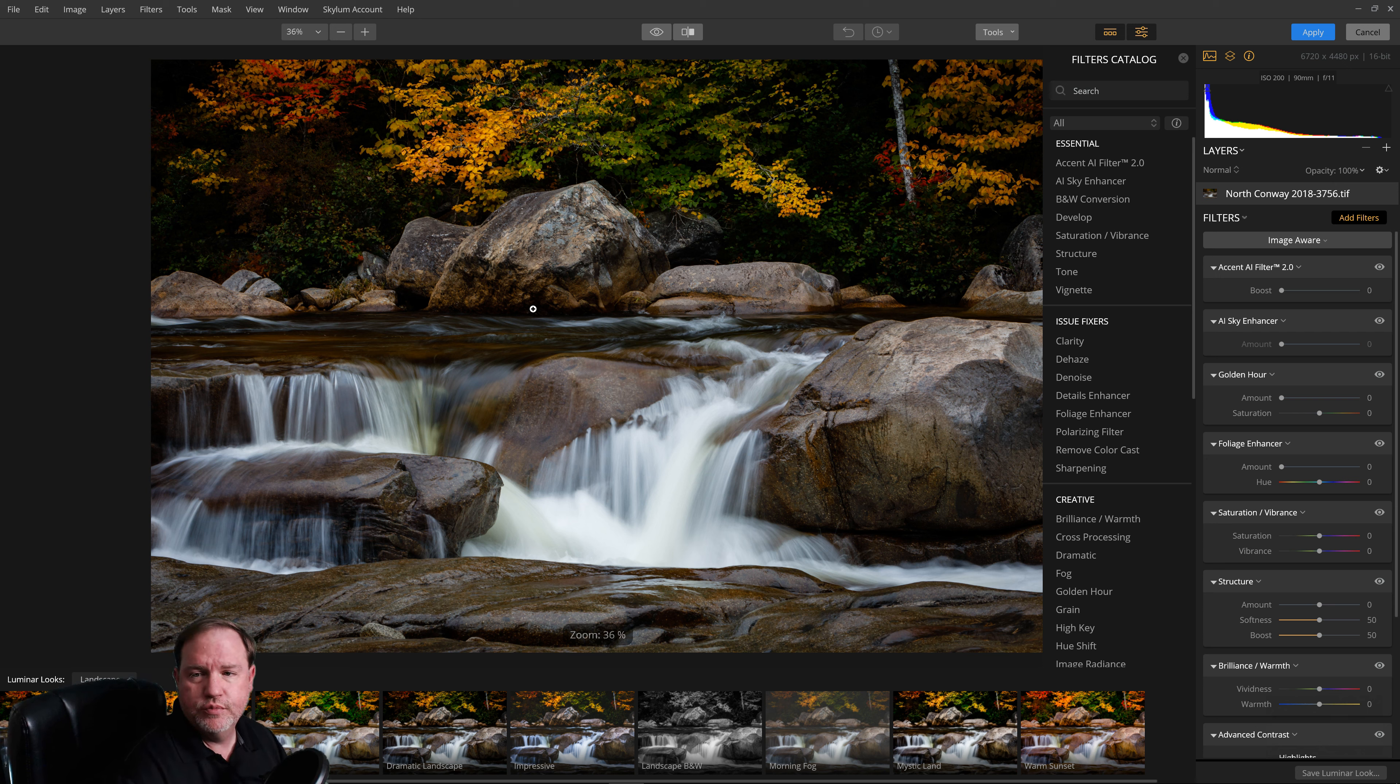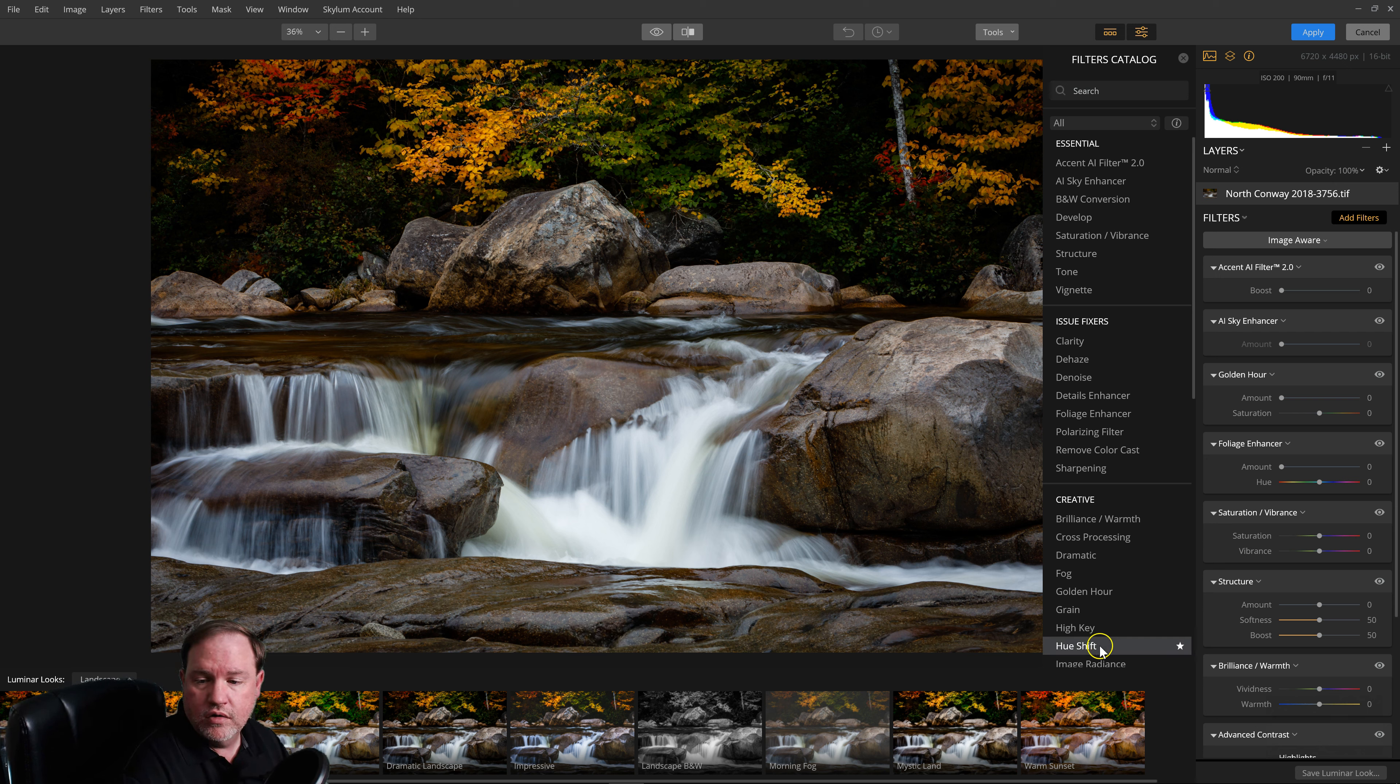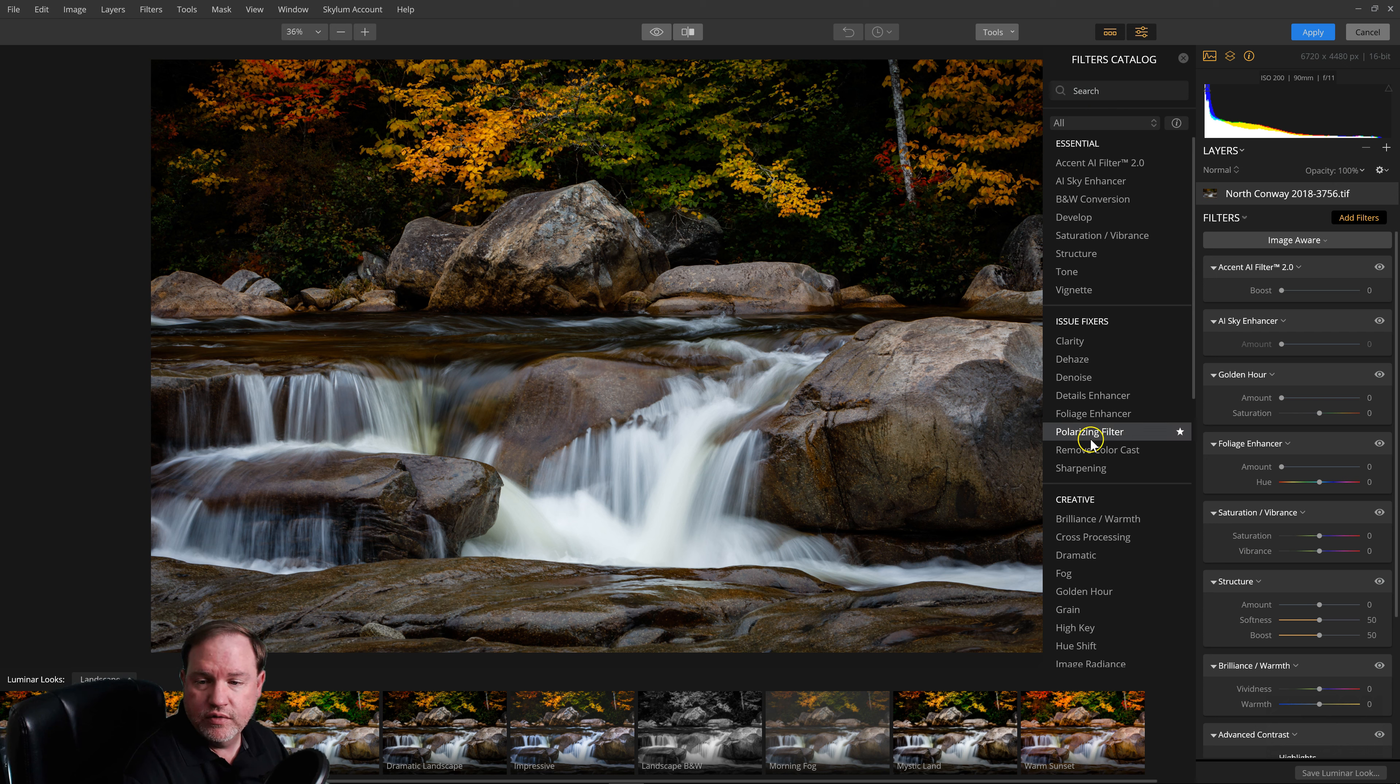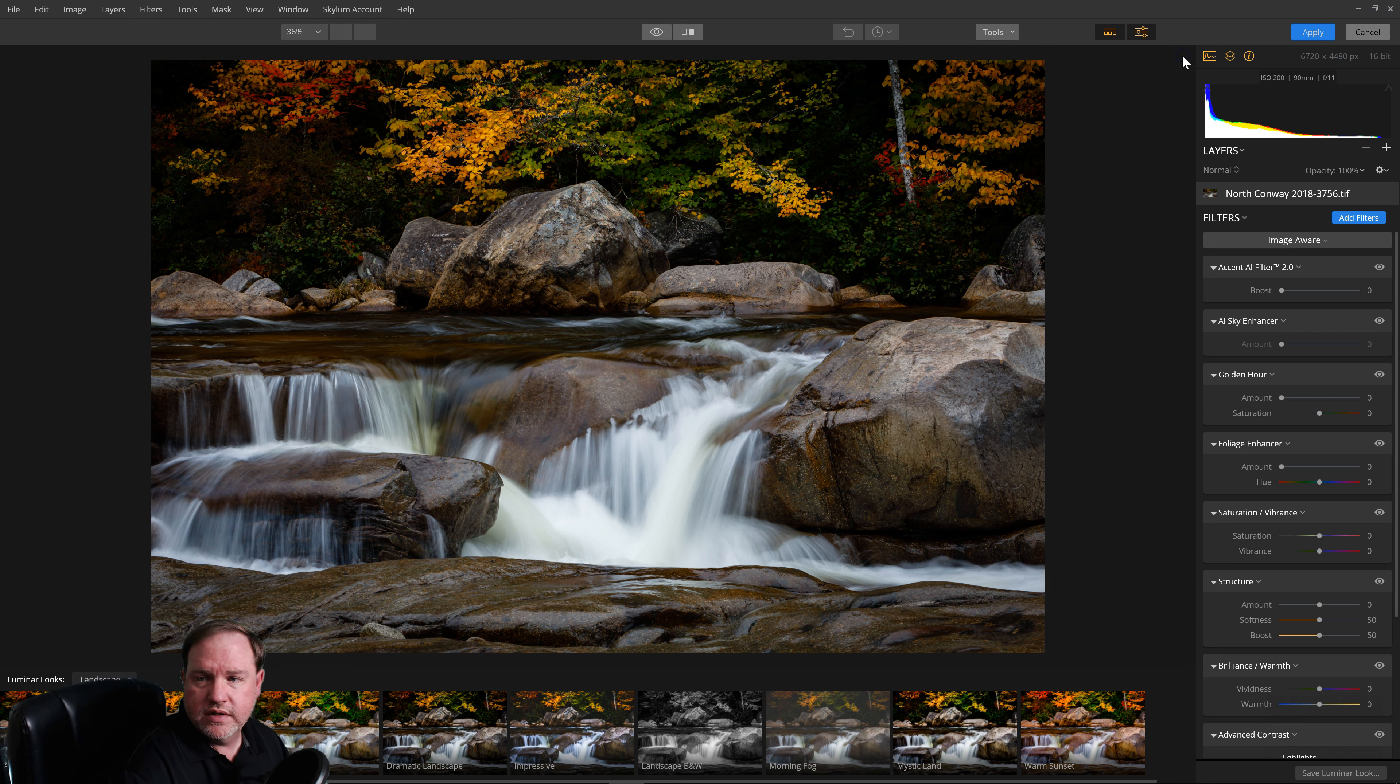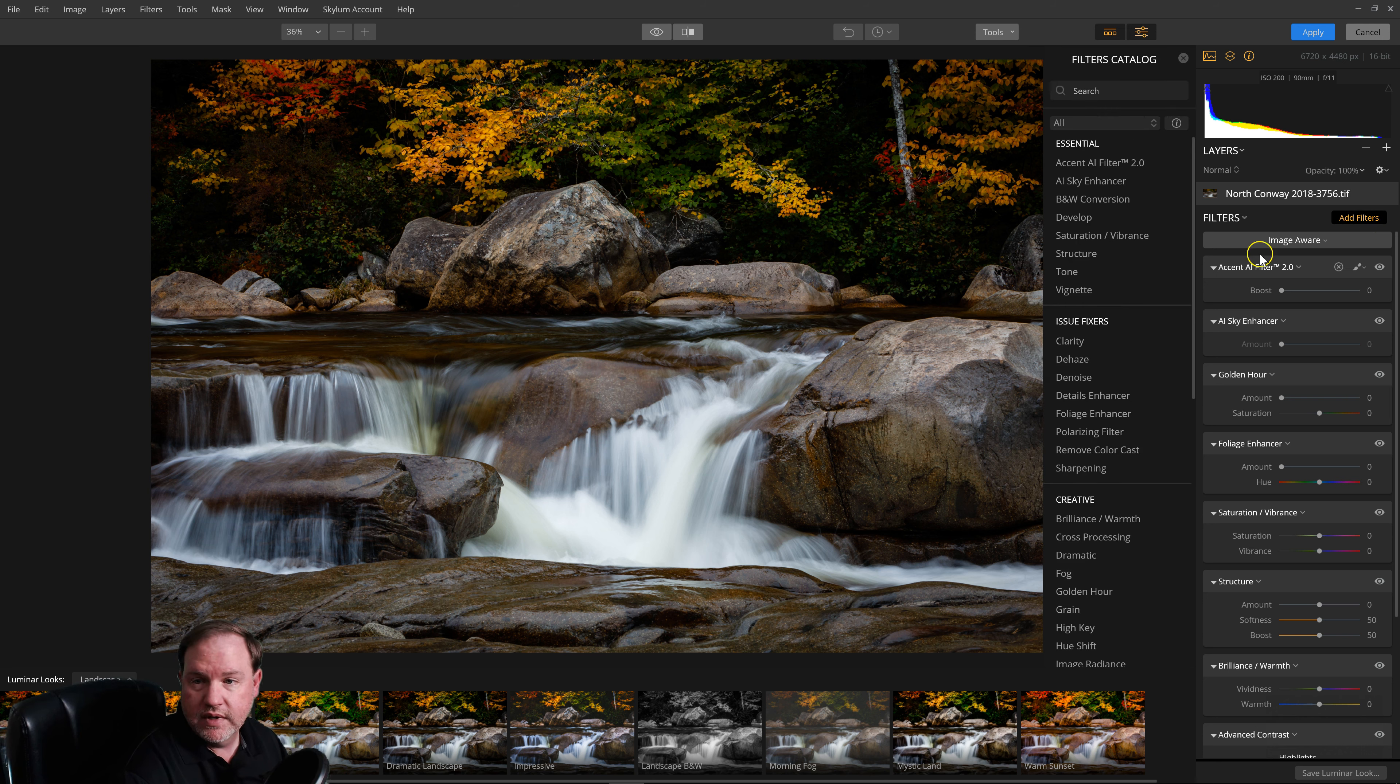One of the first things you may notice is the filters catalog loads automatically. It's ready for you to select whatever filter you want to use. If you don't want that in your way, you can just click the X and it will go away. And if you ever need it back, you just click Add Filters and here it is.